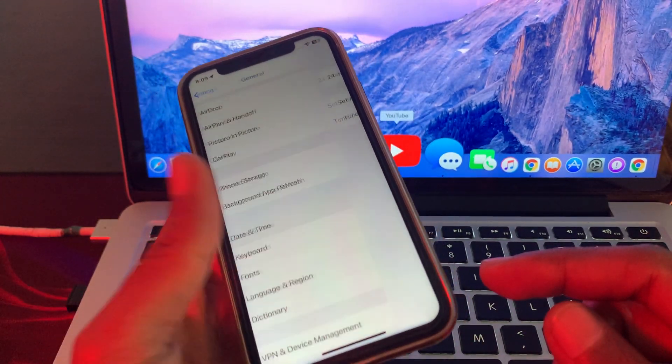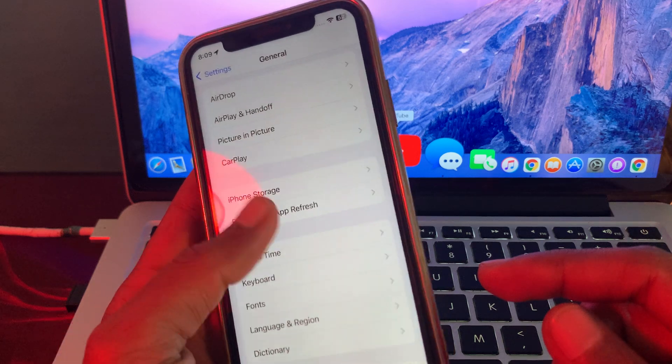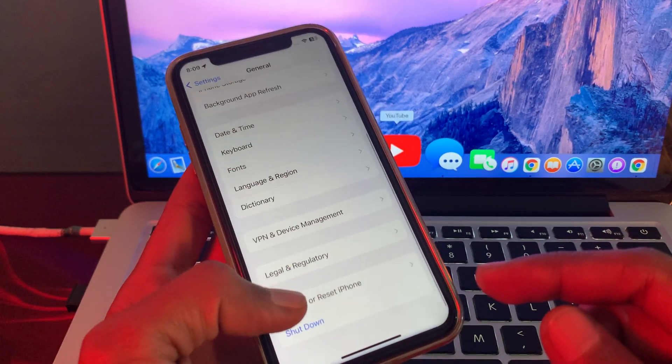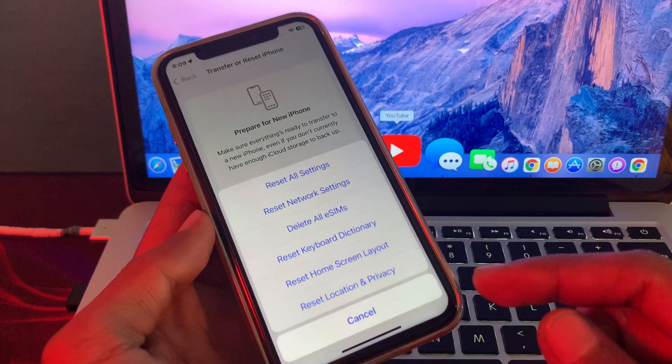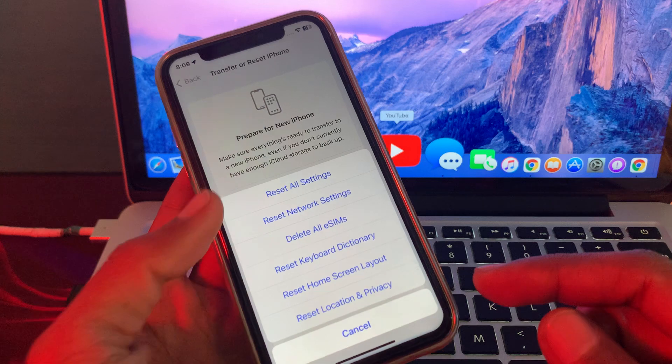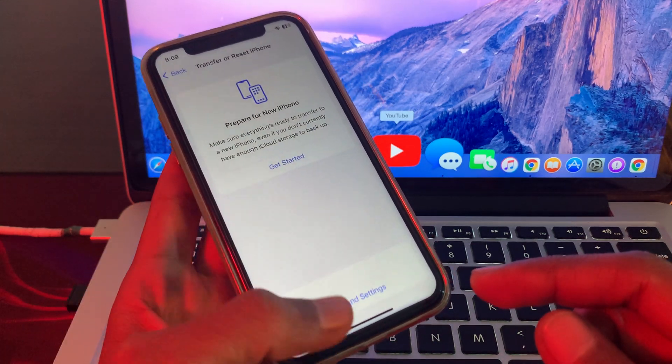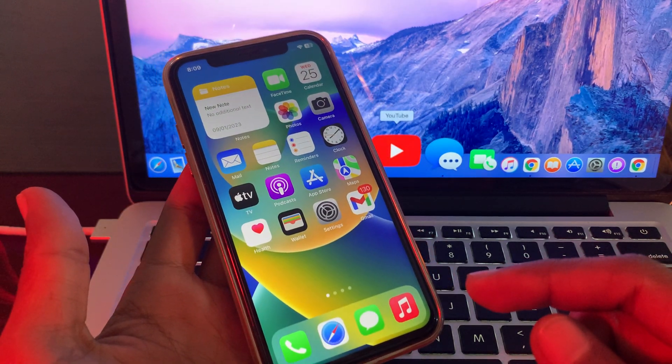So once you've done this and if it's still not working, then just scroll down, click on Transfer or Reset, click on Reset, and reset network settings. Once you have done the reset network settings and if it's still not working...